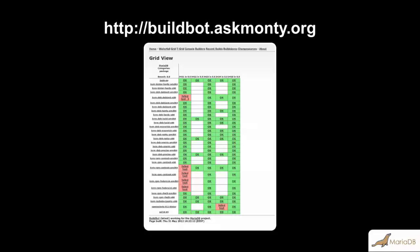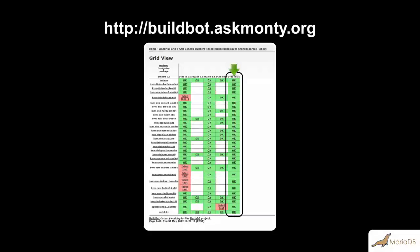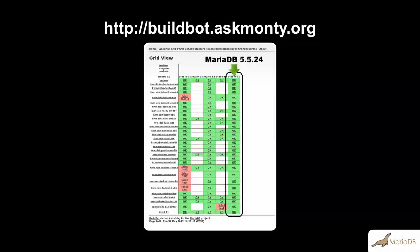For a release, in addition to all the features planned for the release, you want the release to be green in BuildBot. This column, for example, corresponds to MariaDB 5.5.24, which is one of our most recent releases.